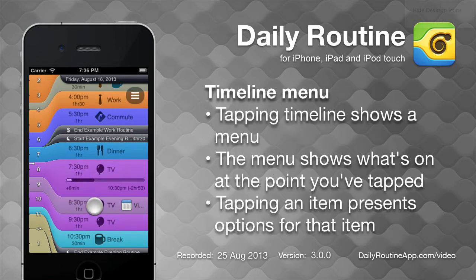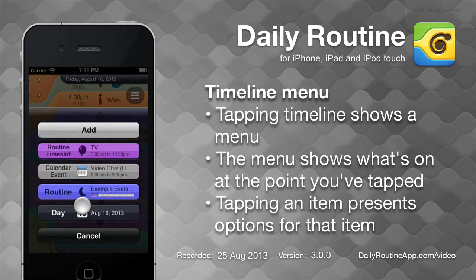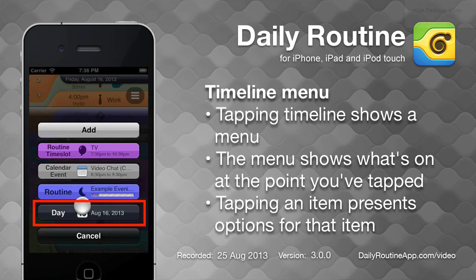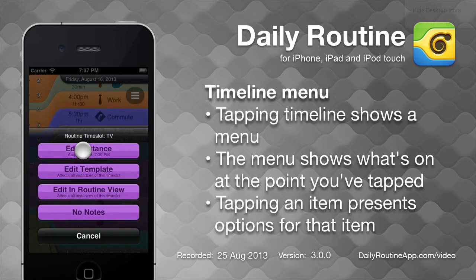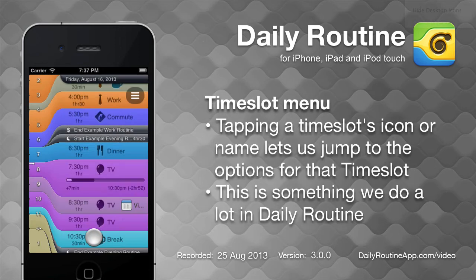Tapping a point in the timeline gives us options depending upon where we've tapped. Any time slots spanning that point are listed, as well as any events, and the day itself. Tapping one of these items presents options for that item. We can jump straight to a time slot or event's options by tapping its name or icon.